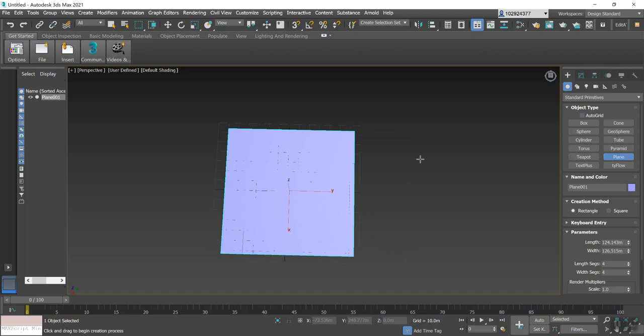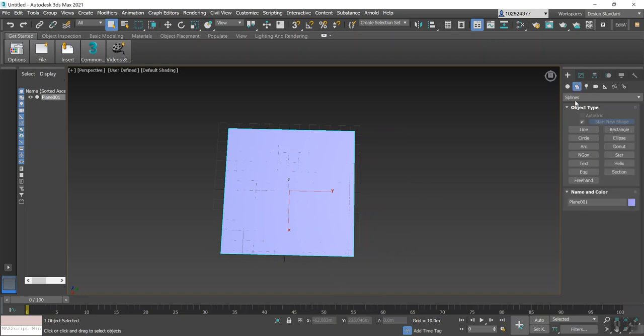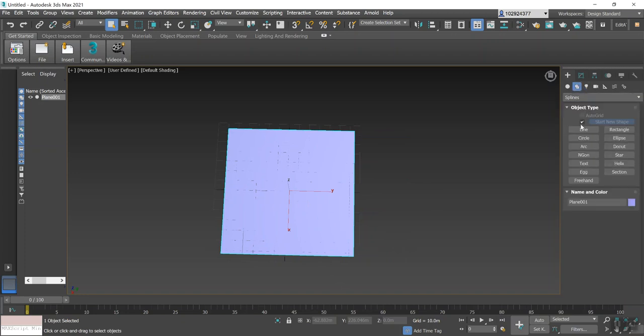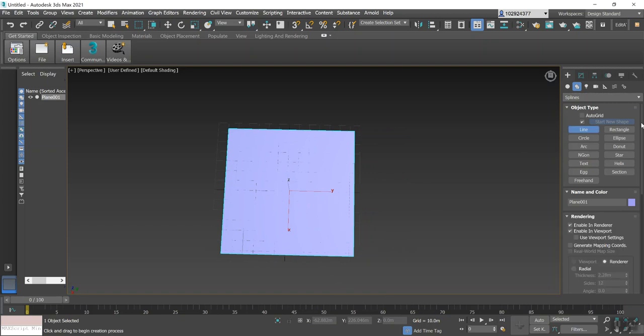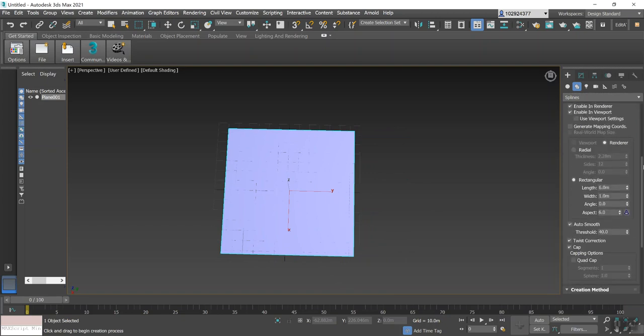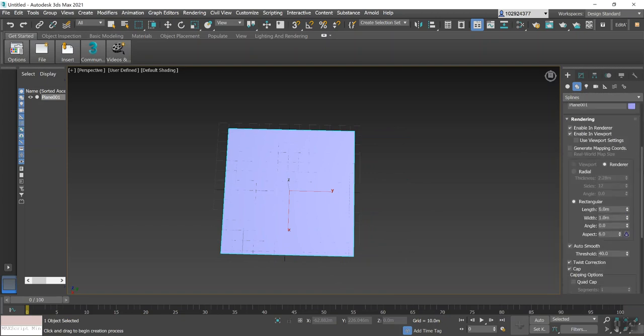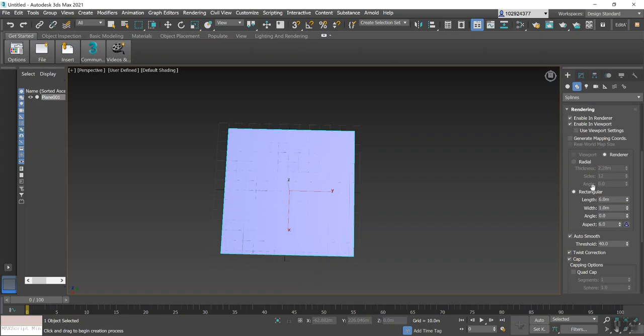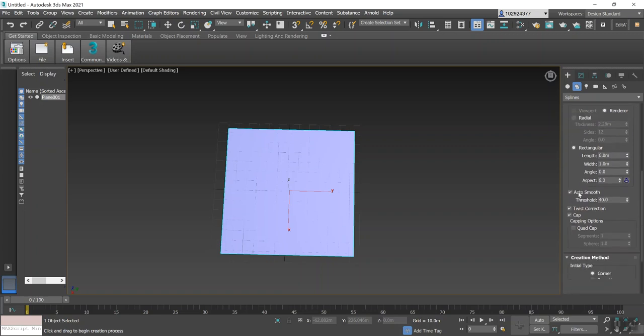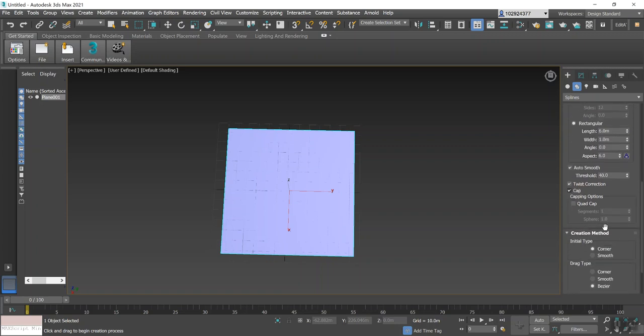Once you've done that, you'll need to go across and select Splines from the drop-down list here and then Line. Once you've done that, just scroll down and make sure you have the following selected: under Rendering, enable In Rendering and Enable In Viewport. Also, you want to have Rectangle selected, and finally you'll have the Initial Type Corner selected as well.